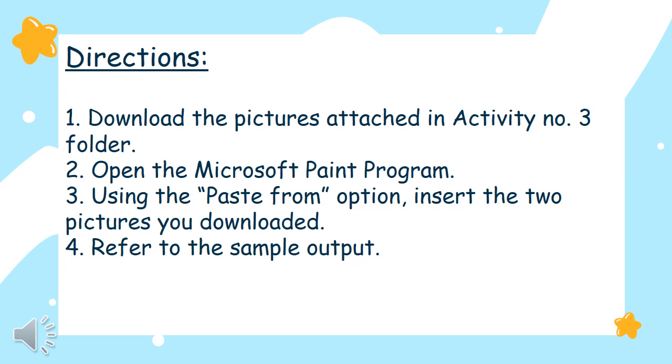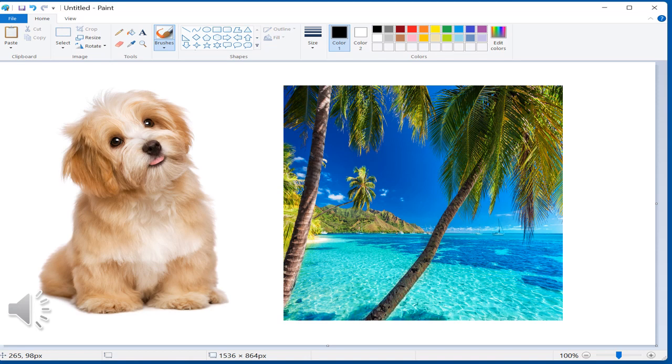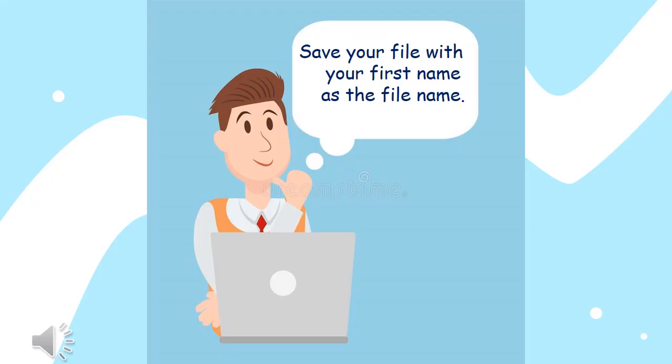Next, refer to the sample output that will be shown in the next slide. This is the sample output. If the pictures are too big, then please adjust them so both of them can be seen clearly in your screen. After pasting the pictures, save your file with your first name as the file name.